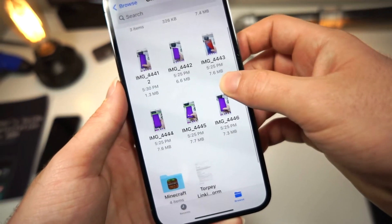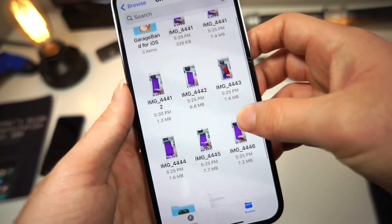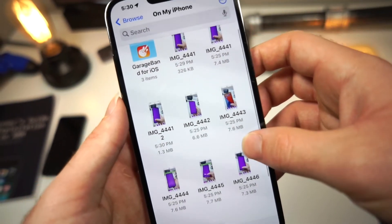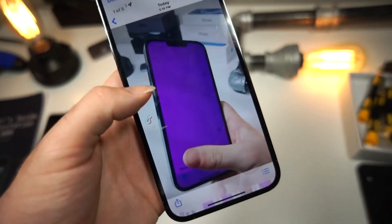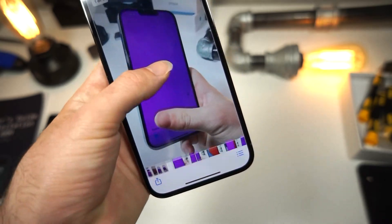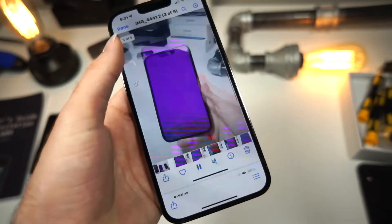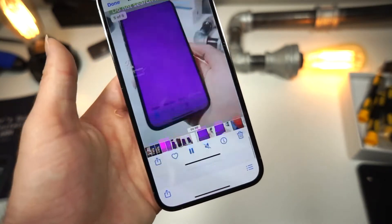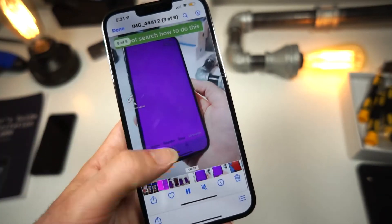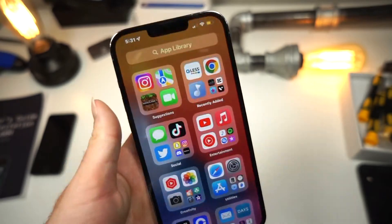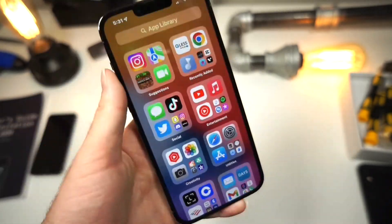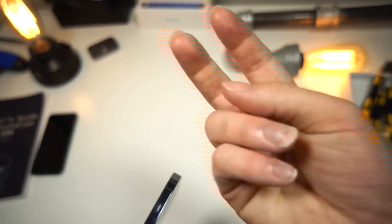That's how you create a PDF. It's so simple and easy to do. Once you go inside the folder, you can see all your photos are saved as a PDF, and you can share it to whomever you wish. Thank you for watching, and as always, peace.